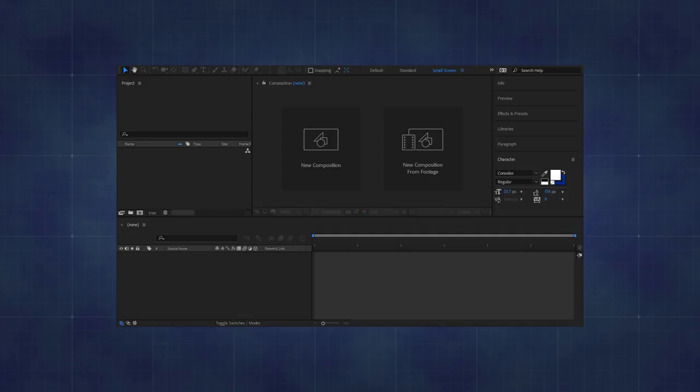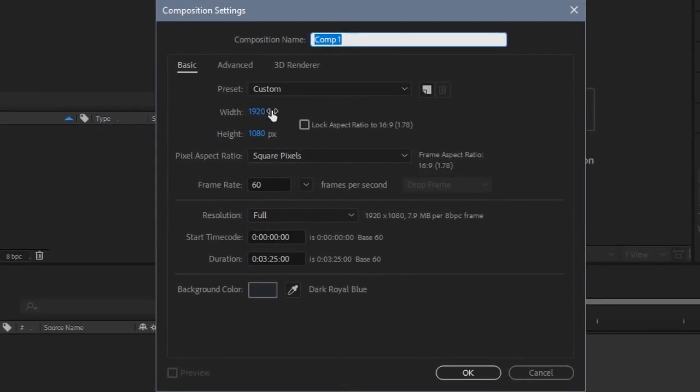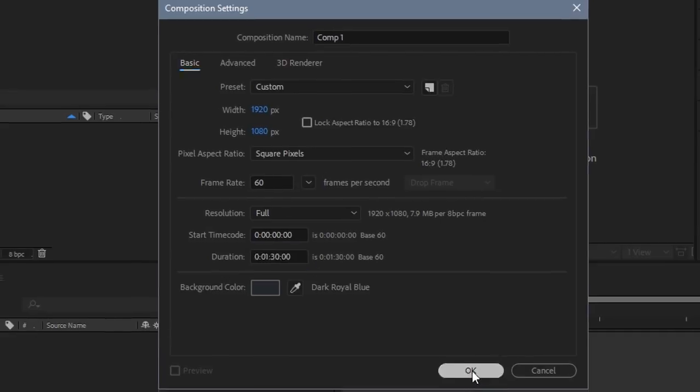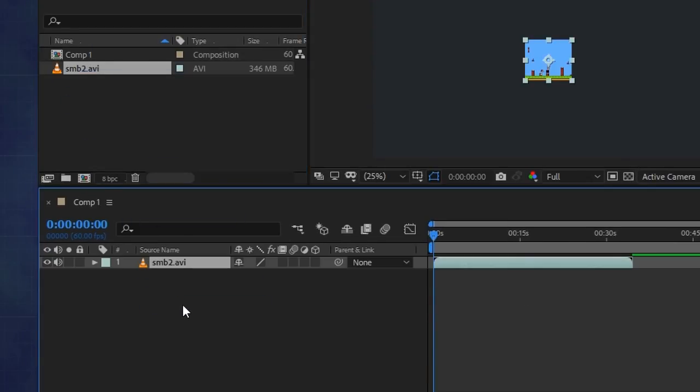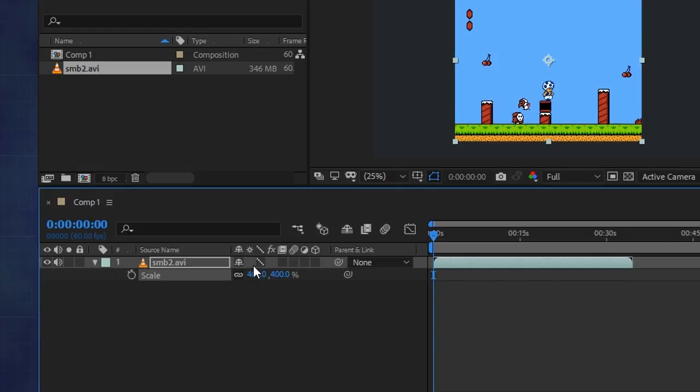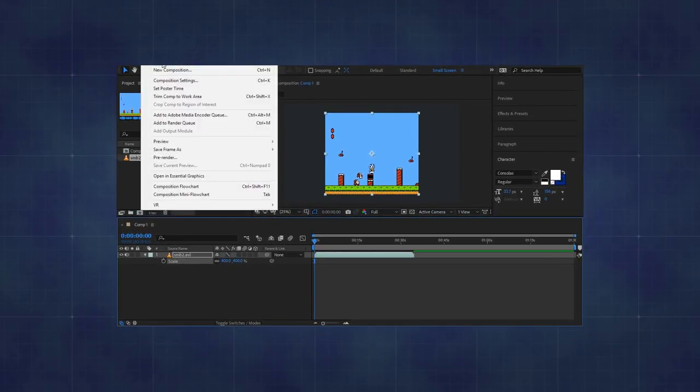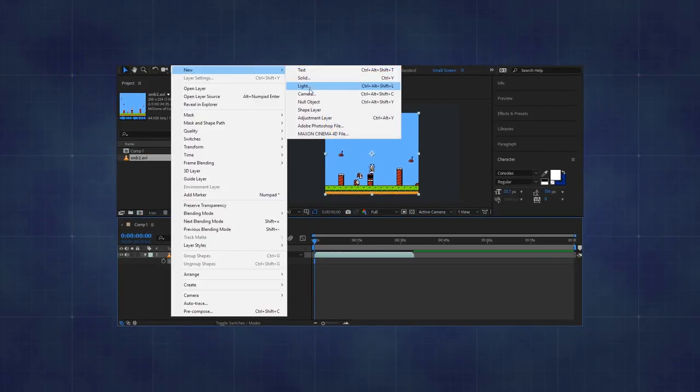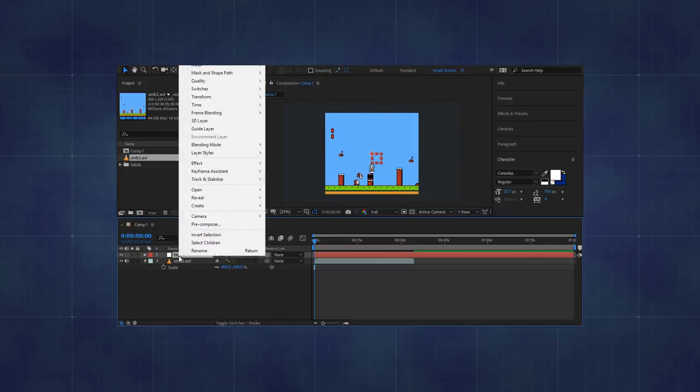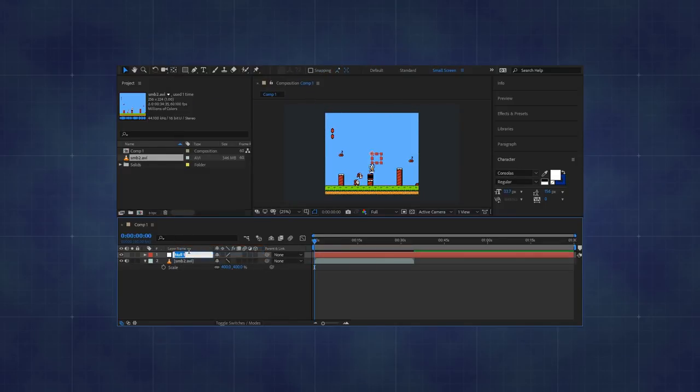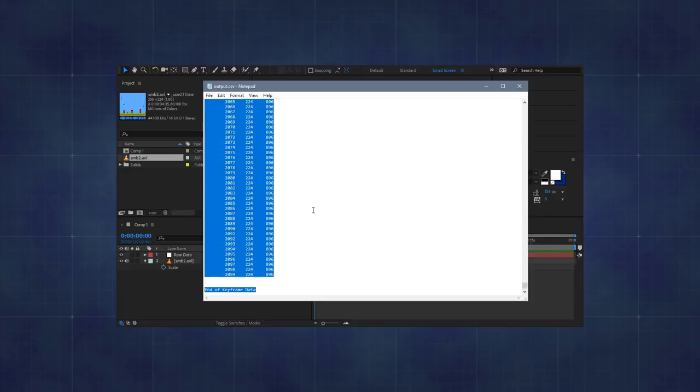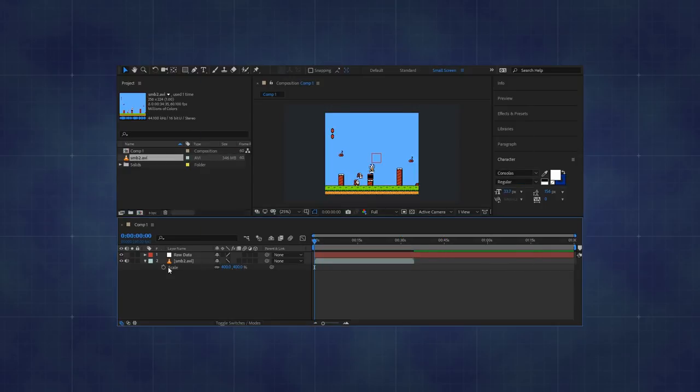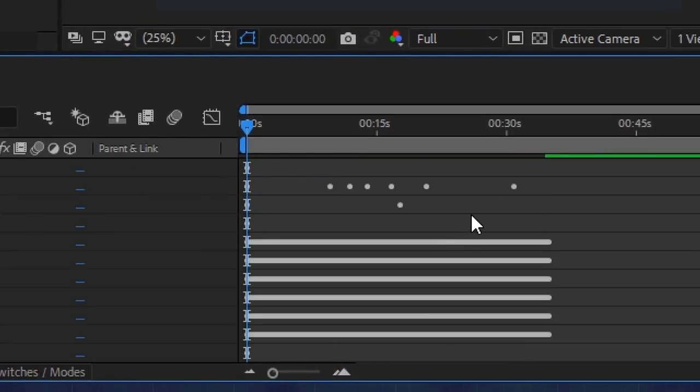Now for the fun part of putting everything together in After Effects. I'll make a new composition at 1920x1080 and 60 frames per second, and import the encoded video. Drag it onto the timeline, scale it up, and set nearest neighbor interpolation. I'll make a new null object and label it raw data. This layer will hold all of the data for us. To transfer everything over, I'll quickly open up the CSV file with notepad, select all of the text, and copy it to the clipboard. Then back in After Effects, I'll select the null layer and hit paste. After Effects will automatically convert everything into keyframes.